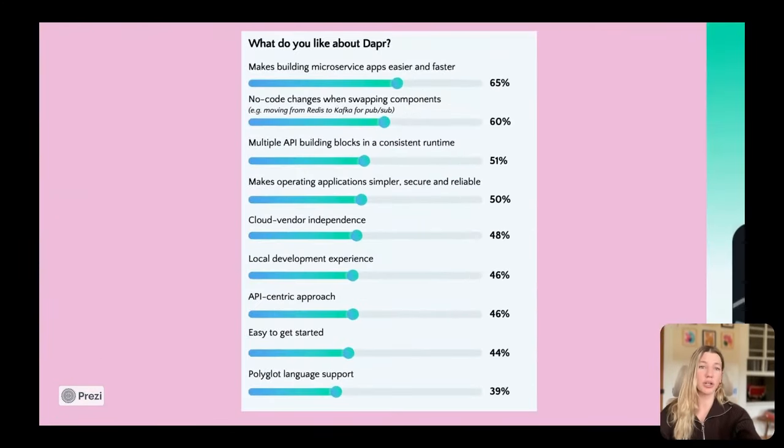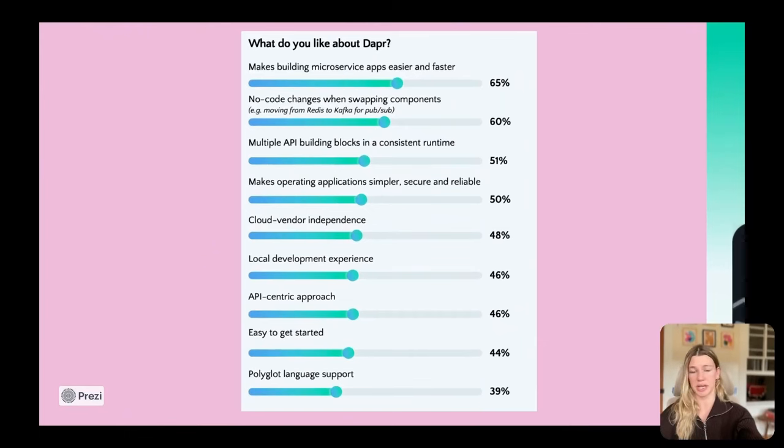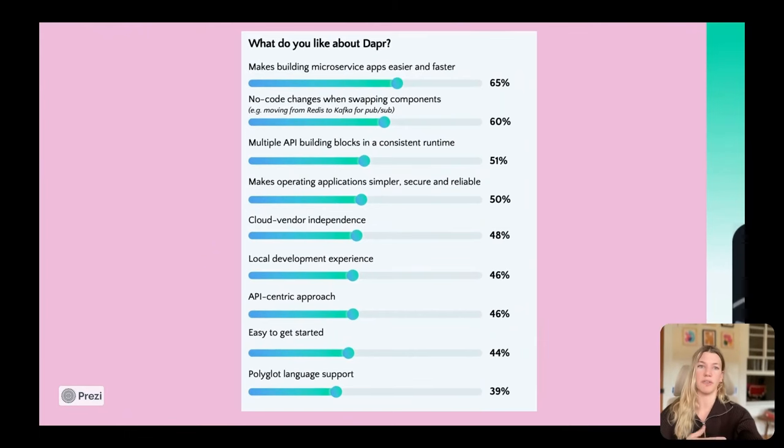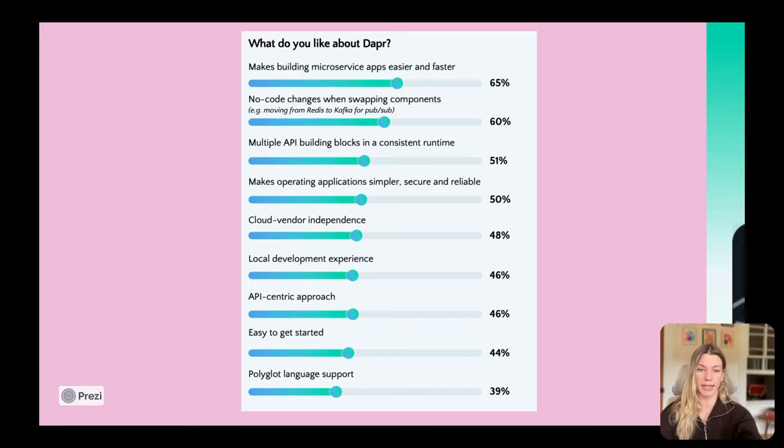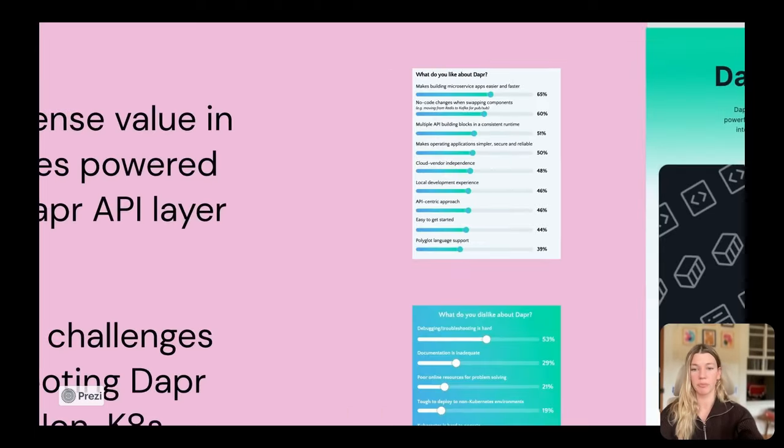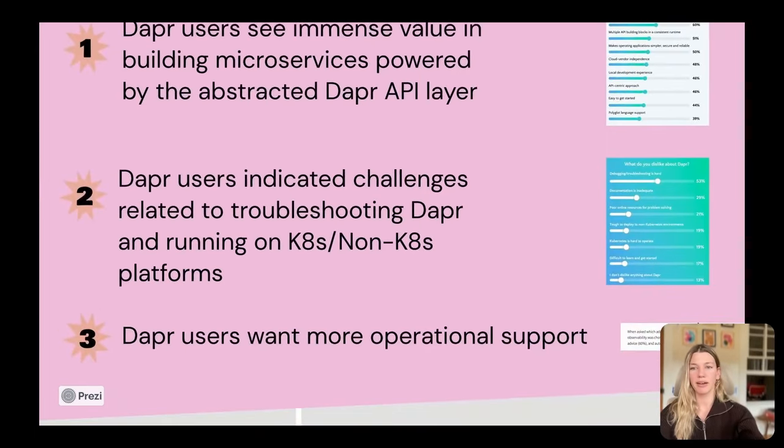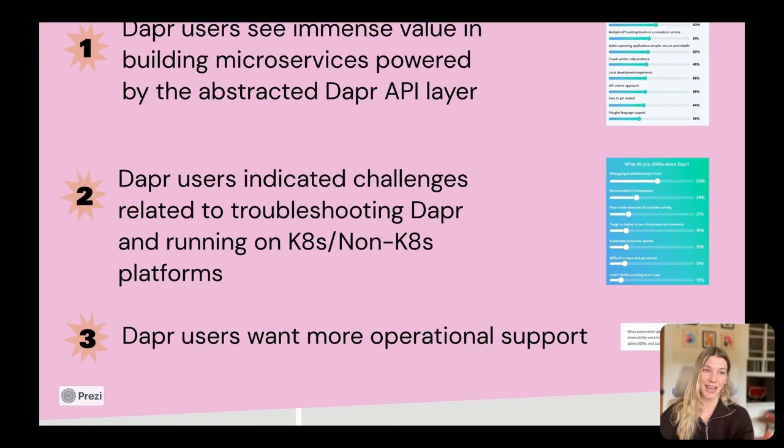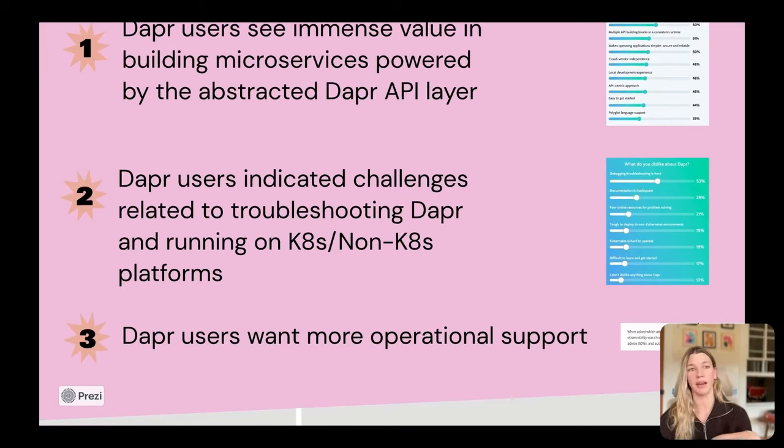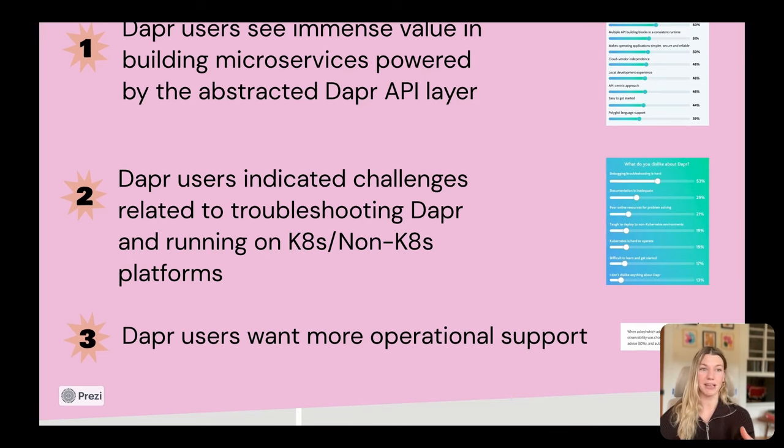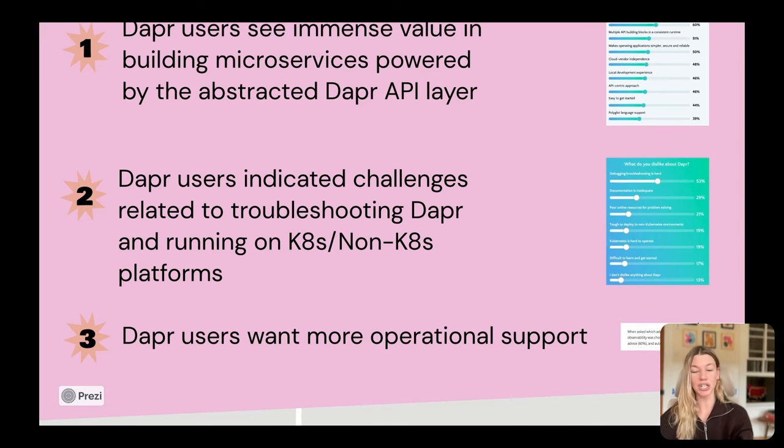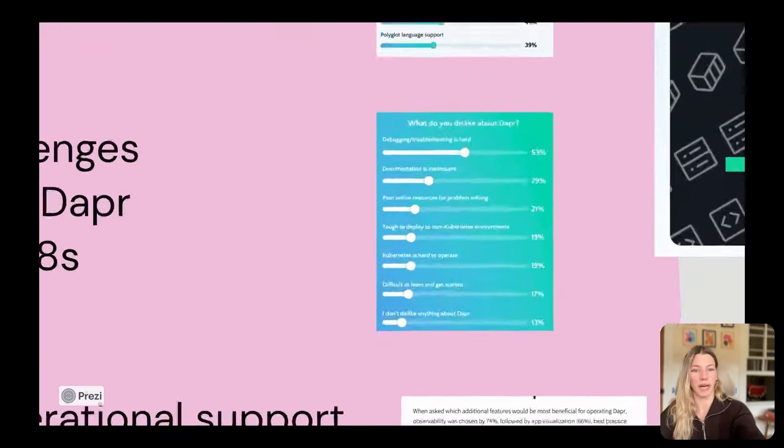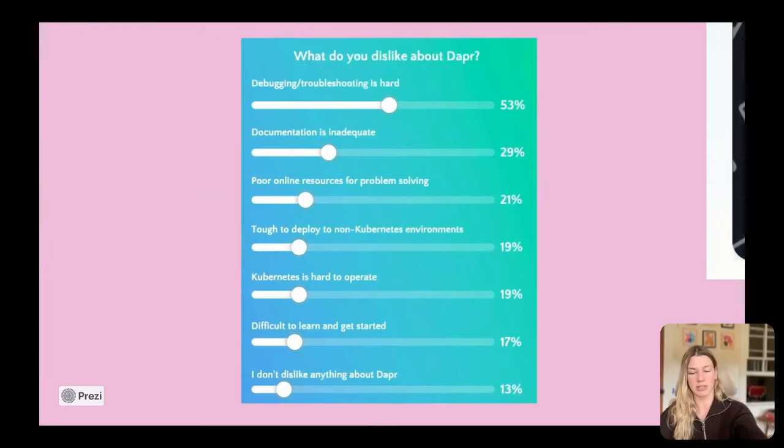If you take a closer look at the survey, you'll see things like swappability of components and the vendor neutrality were obviously highlighted as major benefits. There was also some things that users disliked, and a lot of that was around troubleshooting and running on Kubernetes.